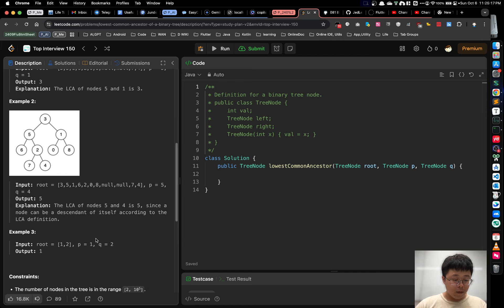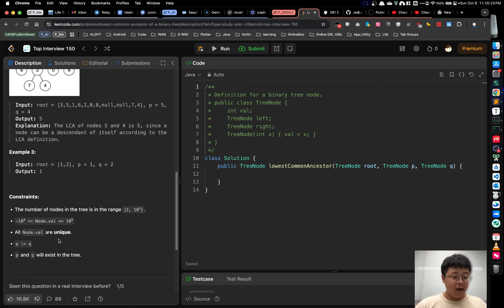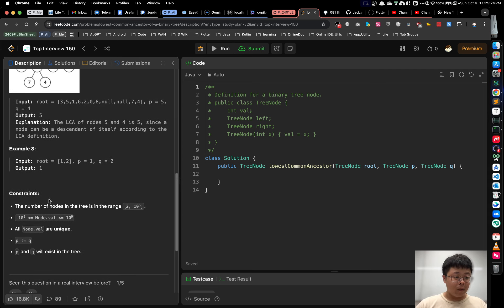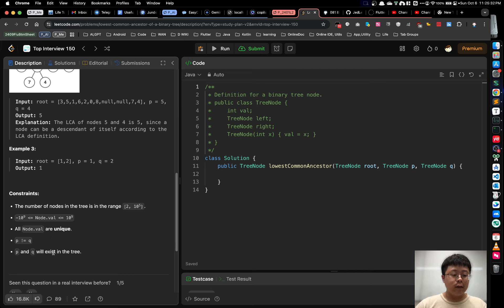In example 3, we have nodes 1 and 2, so the answer is 1, the root node. There are also some constraints: all node values are unique, P is not equal to Q, and both P and Q would exist in this tree.